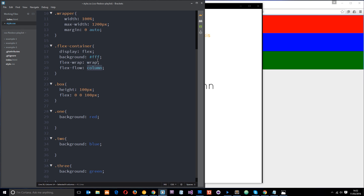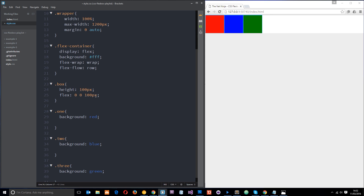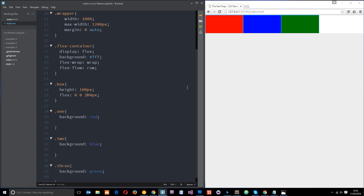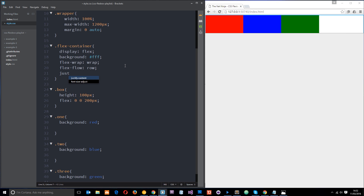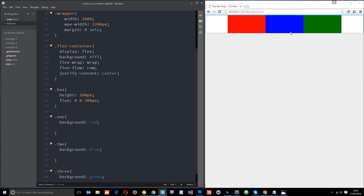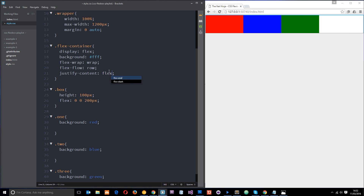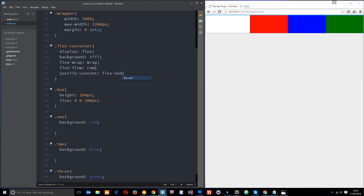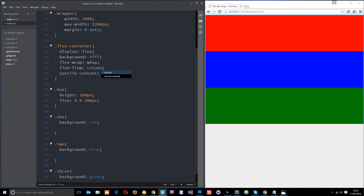Let's change this back to row and set the height to 200 pixels. Then I'll use the justify-content property. This property only ever applies to the main axis. Because we're using flex-flow equals row, justify-content applies horizontally. If we do center, it justifies the flex items to the center. We could say flex-end and they go to the end. But the minute we change this to column, that's not going to work the same way — they're not going to center horizontally because the main axis has changed.